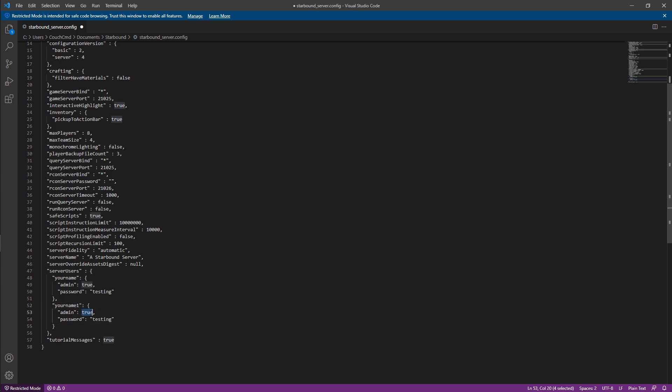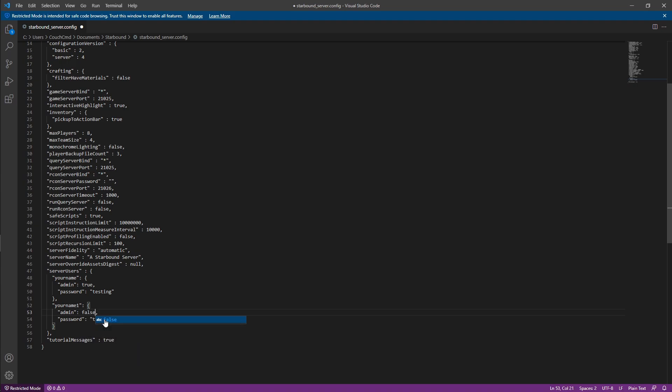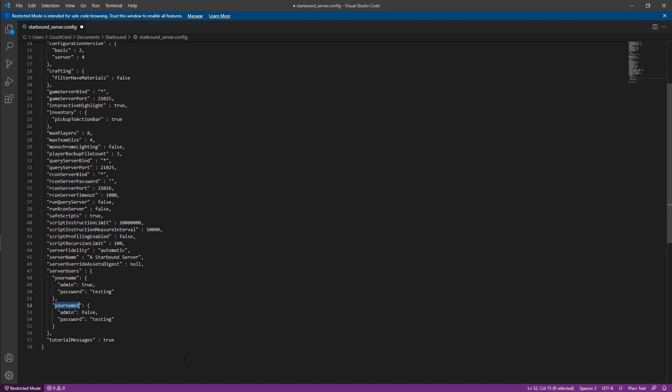And you're just going to set all the other people that you're having join that you don't want to have admin access to false. And then you'll configure the password for each of those users. And then just make sure that username matches. But that is the basics as far as the config on this goes.